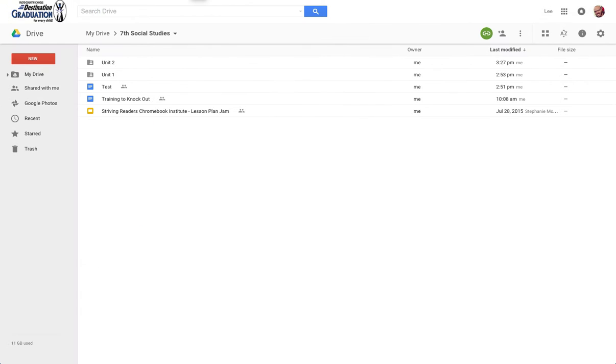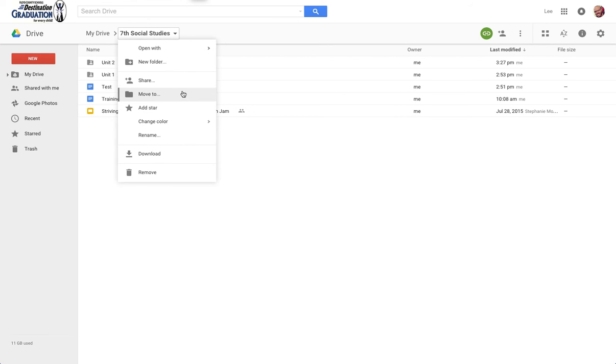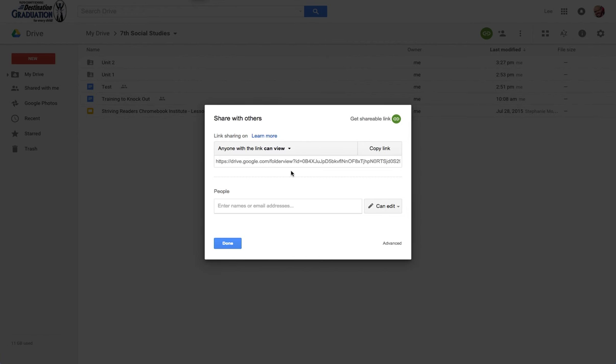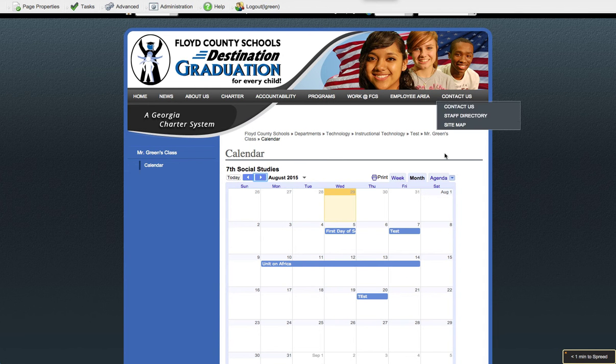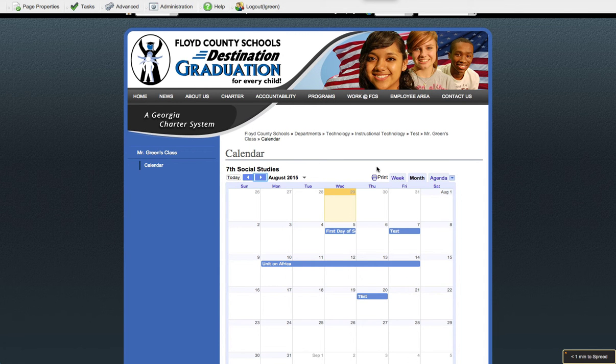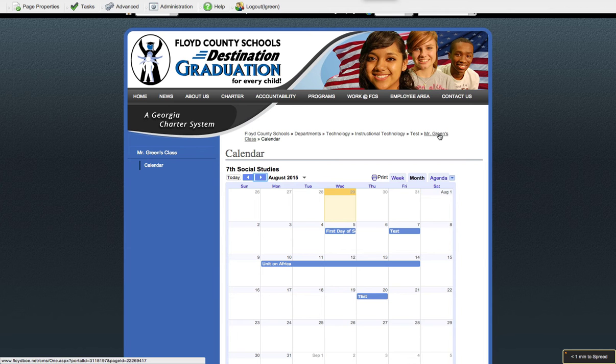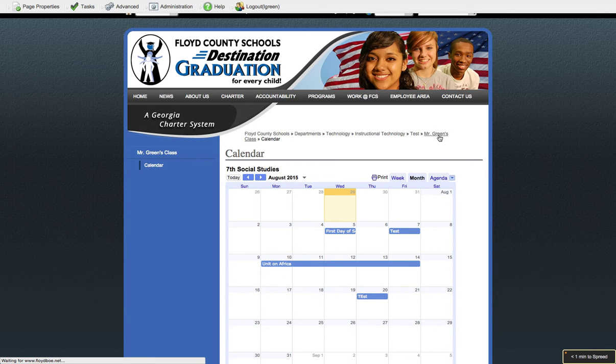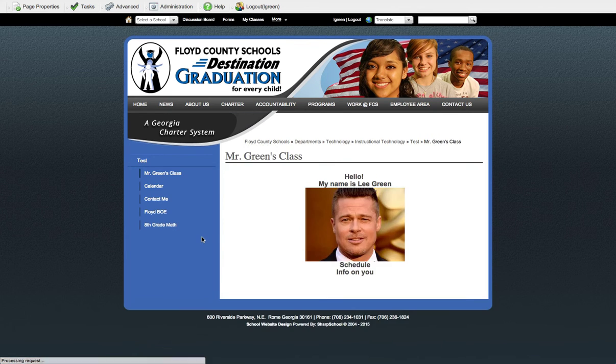But we've got our calendar already done. We've got this file here. We have clicked on that and we have shared it and copied that link. And OK, so we're on our website. Now what do I do? Let's go back to the main page.